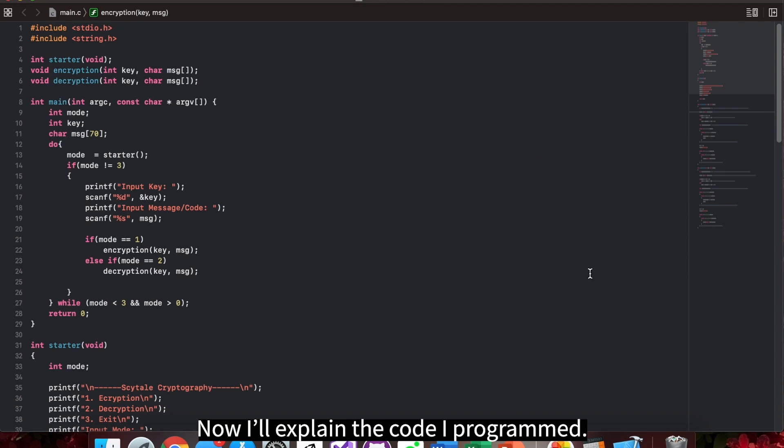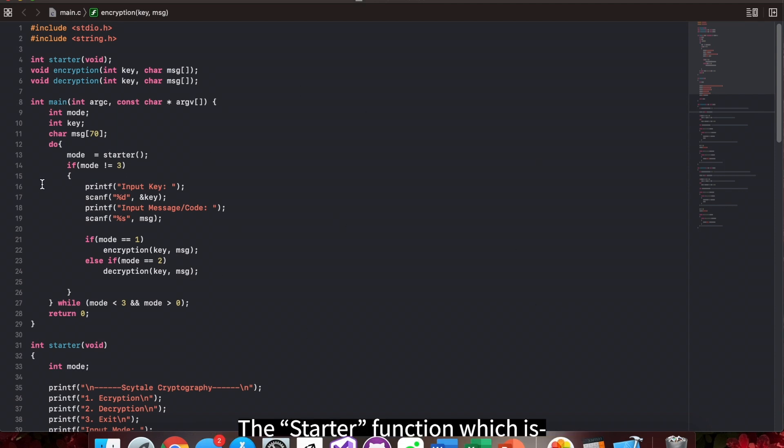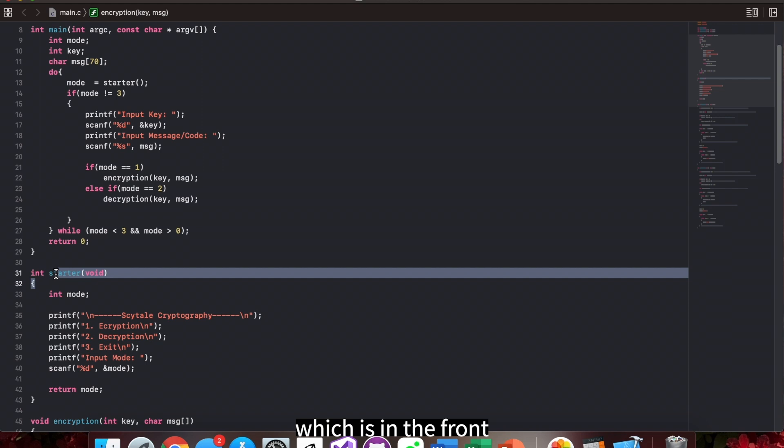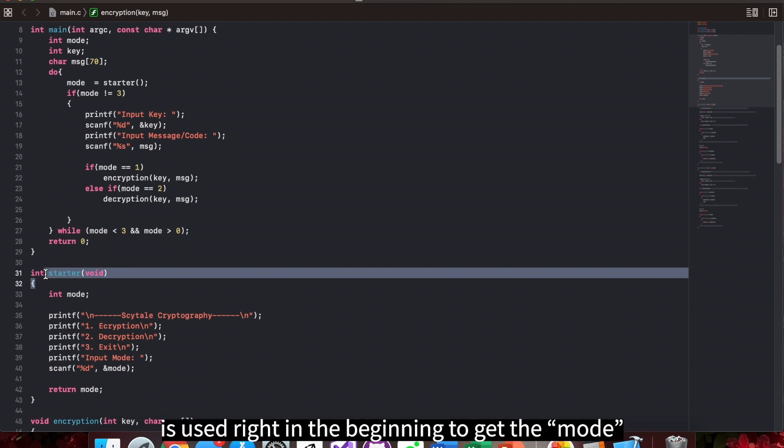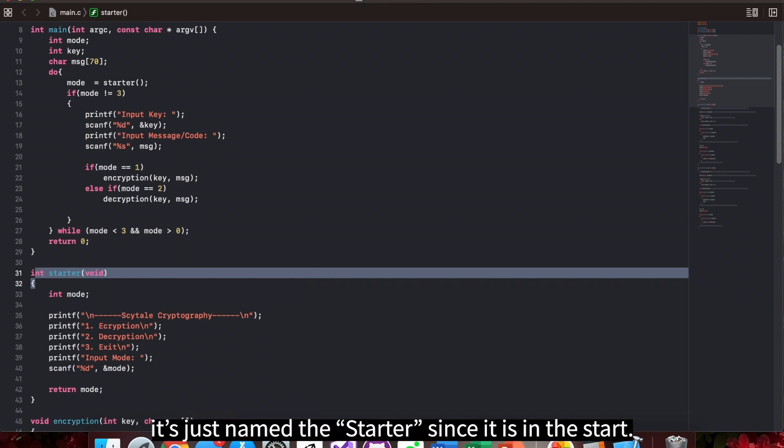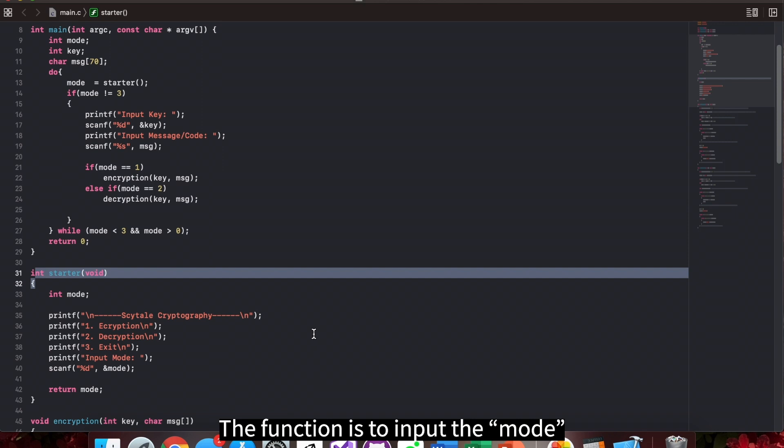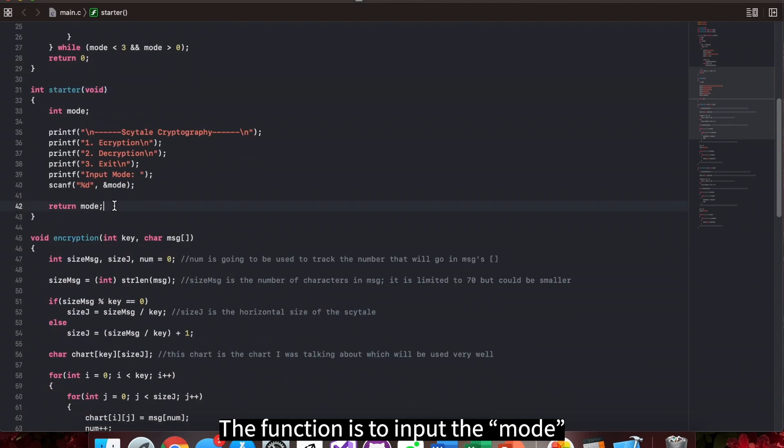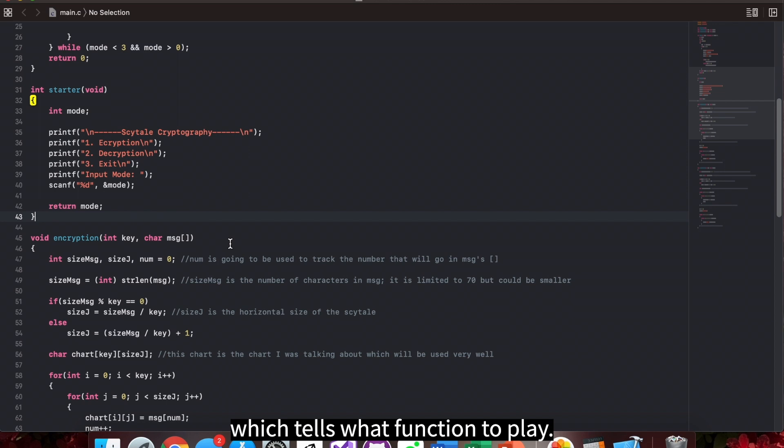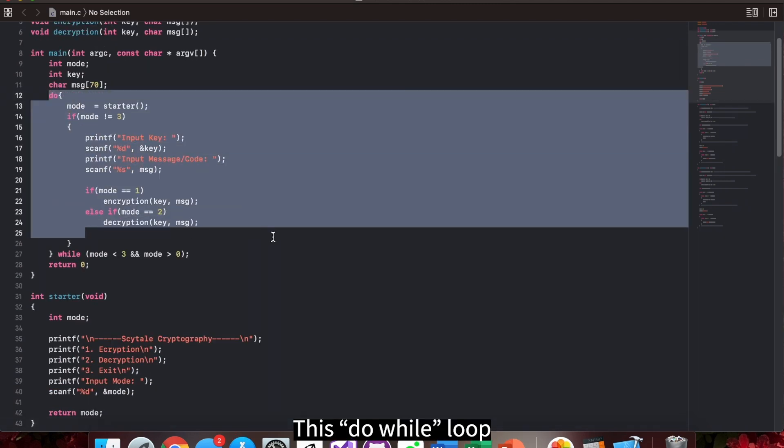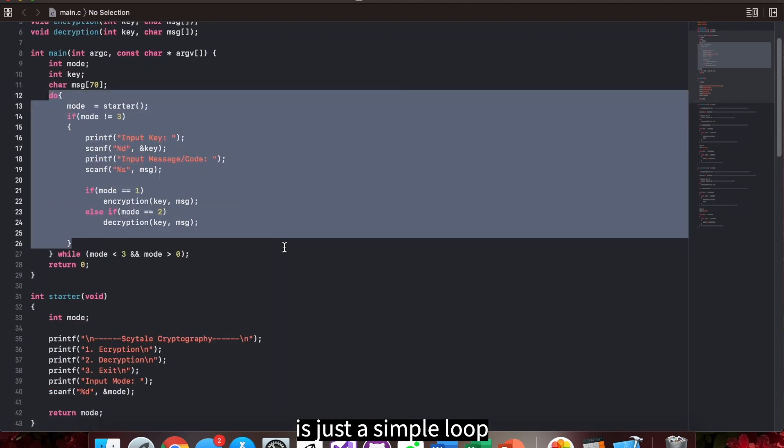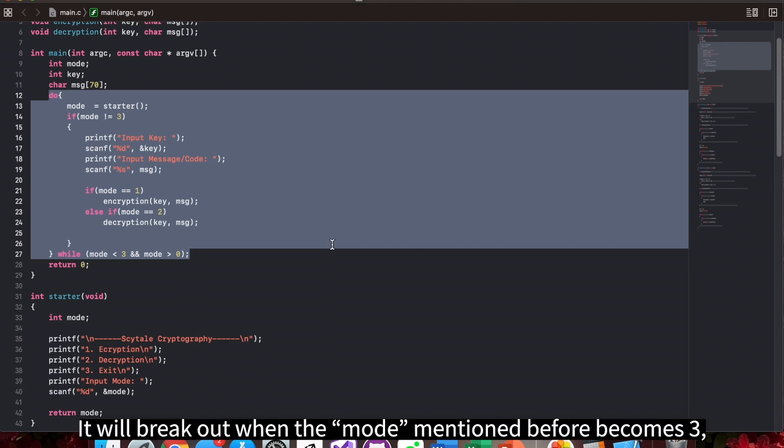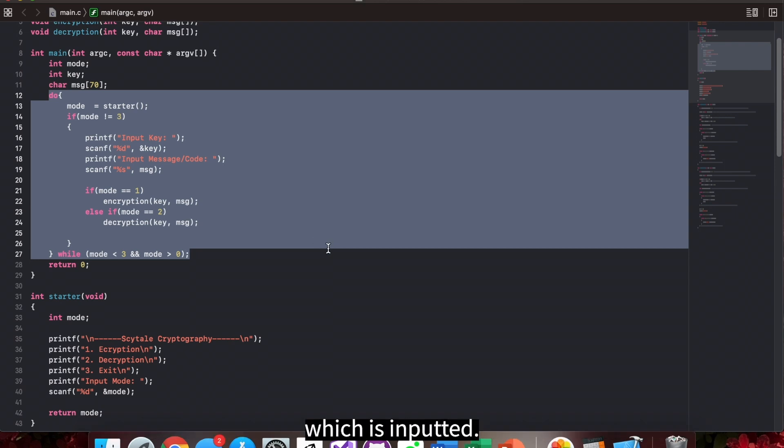Now, I'll explain the code I programmed. The starter function, which is in the front, is used right in the beginning to get the mode and is just named the starter since it is in the start. The function is to input the mode which tells what function to play. This do-while loop is just a simple loop to get the functions to work. It will break out when the mode mentioned before becomes 3, which is inputted.